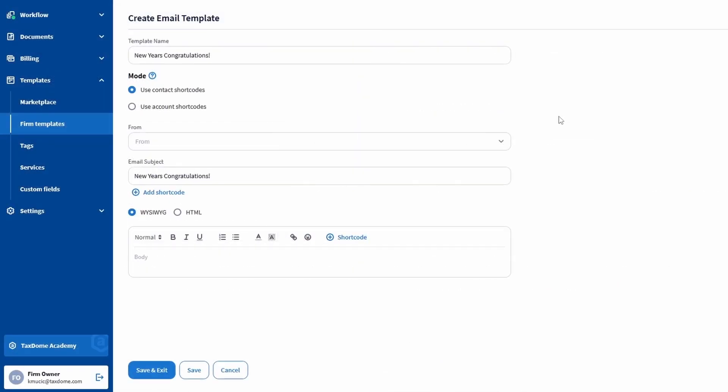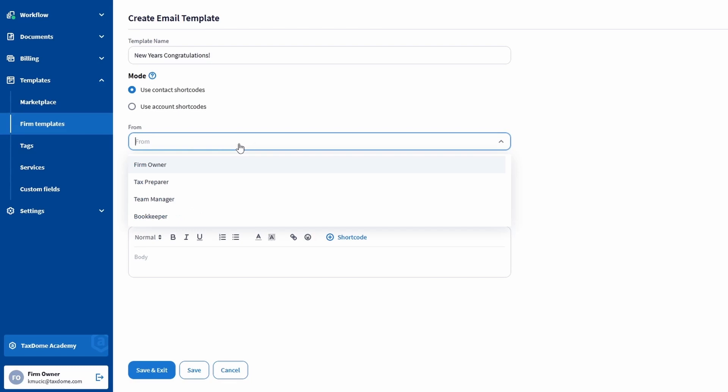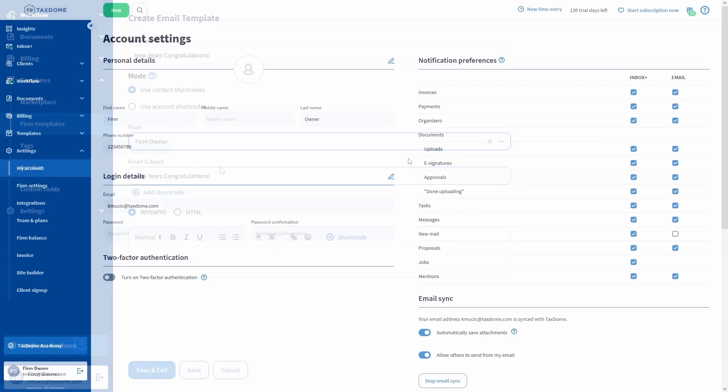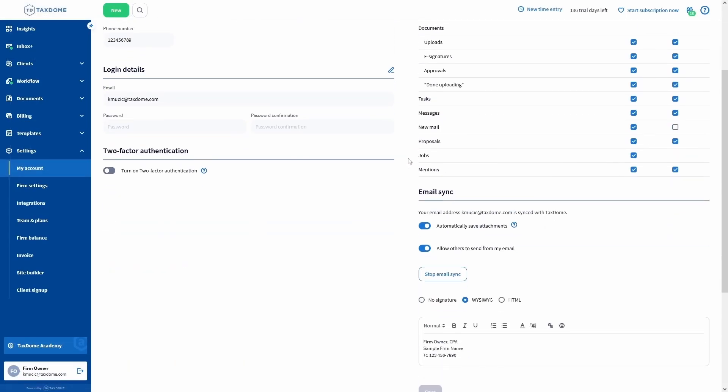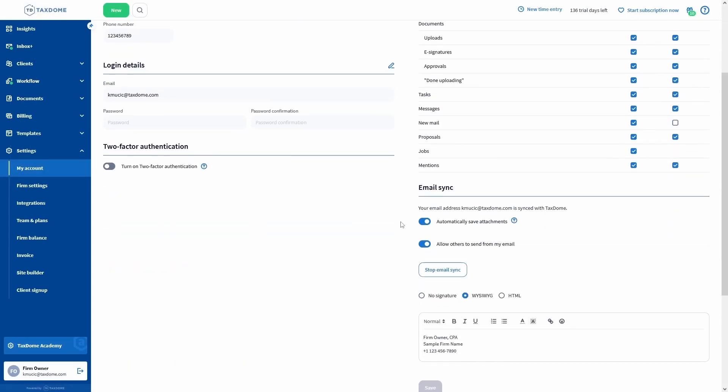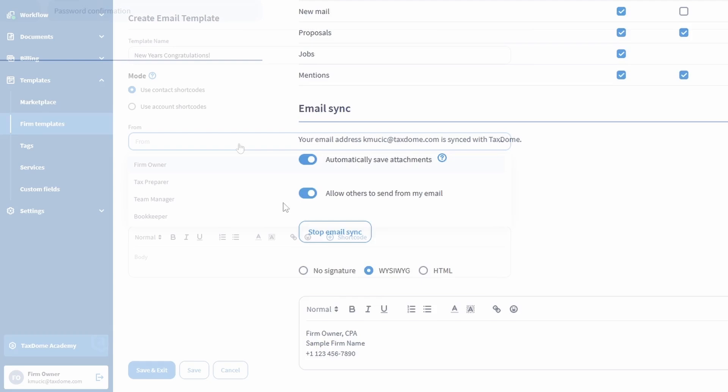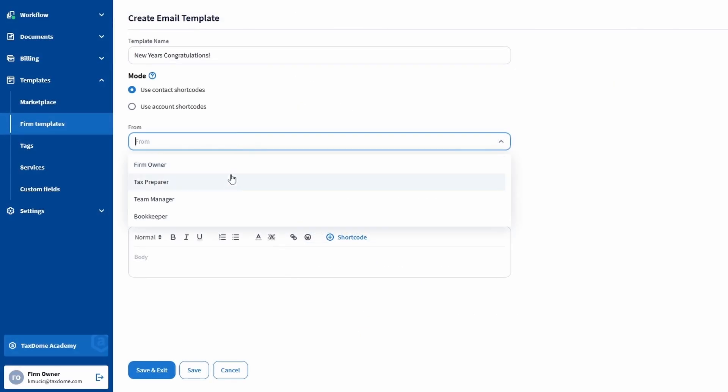While creating your template, you will also have to select the sender in the From field. You will be able to select anyone from your team here, but they first need to enable the Allow Others to Send from My Email toggle in their settings. Once it's enabled, you'll see their name in the list of available senders.